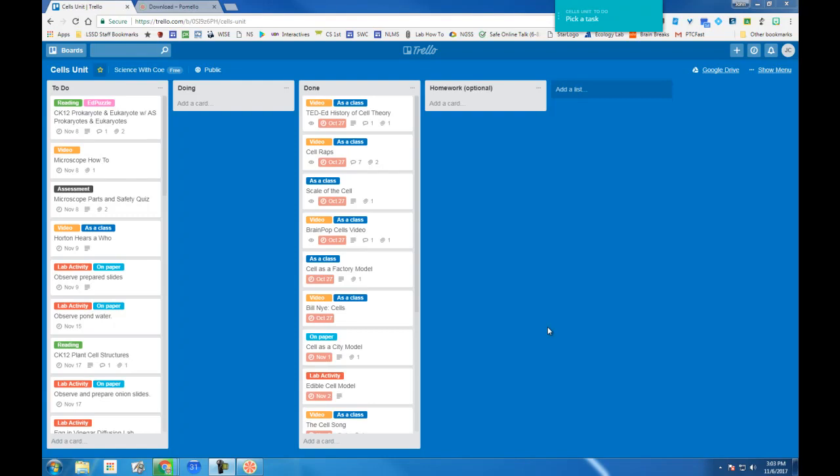Introducing you to the extension Pomelo. You already know that one of the things we use in class that I love as a teacher, and hopefully students learn to love as well to manage their time, is Trello.